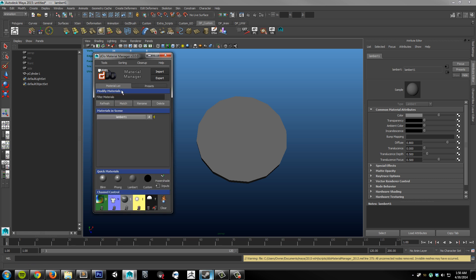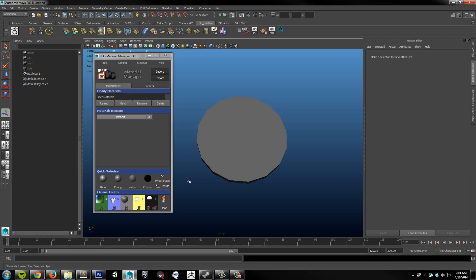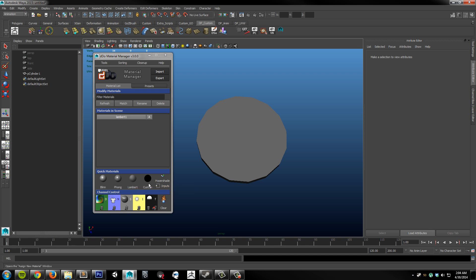From here we'll move on to the quick materials and channel control. Under the quick materials section there are some shortcuts to common materials such as Blinn, Phong, and Lambert. As well as the assign new material option here.